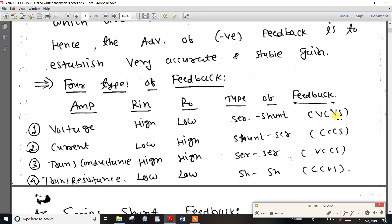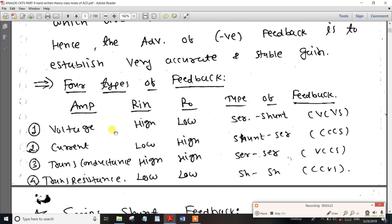The current controlled current source is very important — select time is 1 mark. In the previous GATE exam, for voltage controlled voltage source, we check the input resistance and output resistance. Input resistance is high and output resistance is low. So in the voltage controlled voltage source, input resistance is high — this is very important.